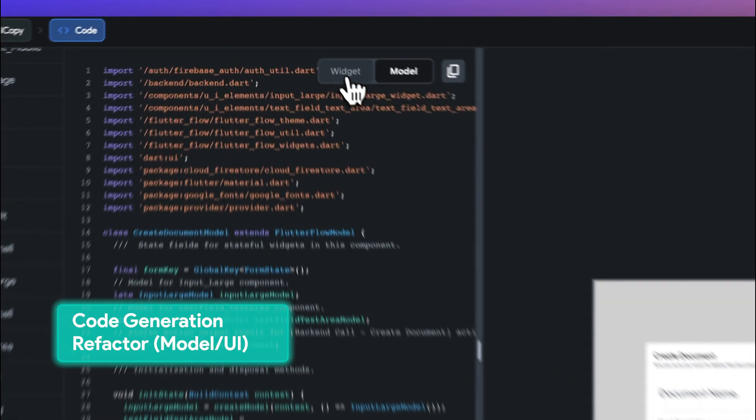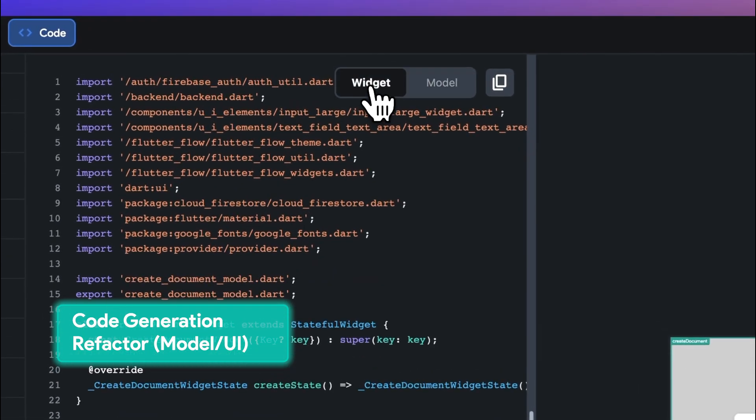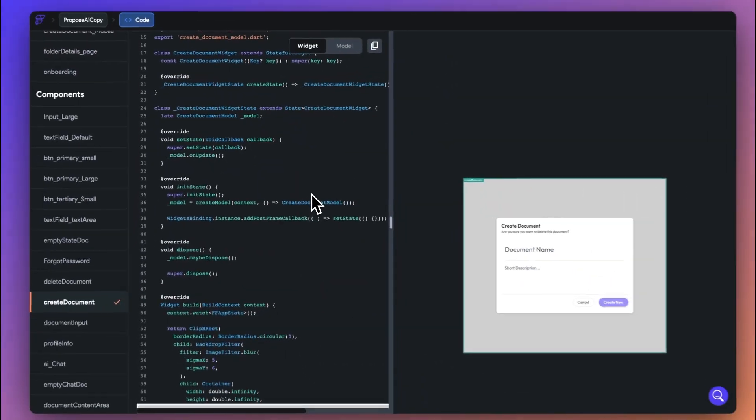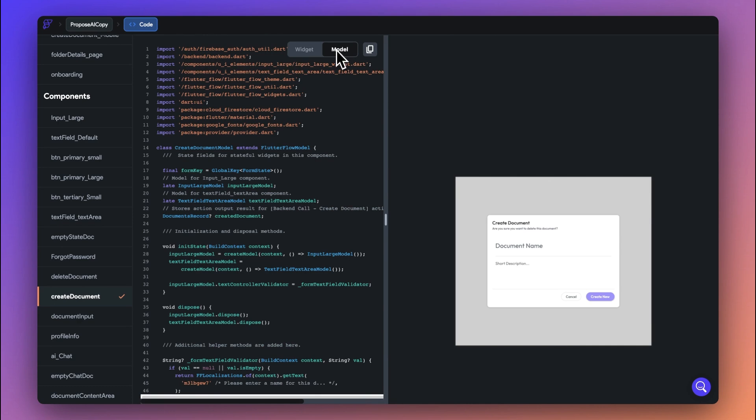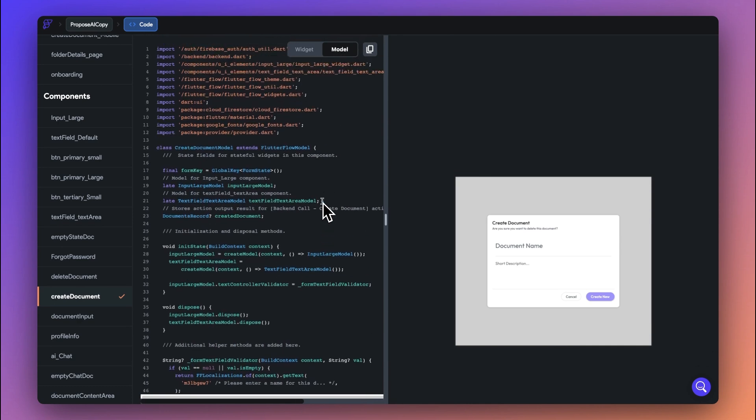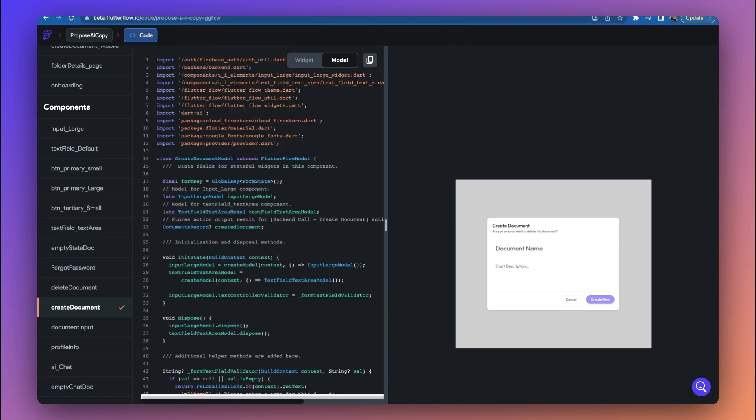Lastly, we've separated pages and widgets into a widget class which controls UI and a model class which controls state. This will make it easier for you to make changes to the code if you're exporting out of FlutterFlow.